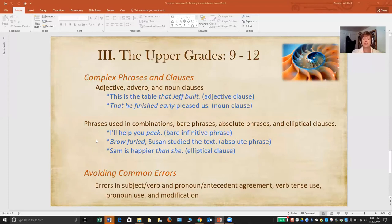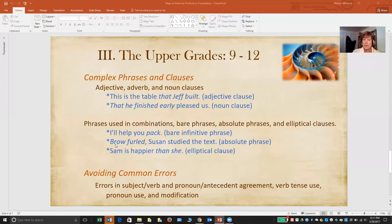Another kind of phrase usually safe to study at the upper levels is the absolute phrase, which we often study after mastering participial phrases. Participial phrases start with a verb form, but they don't have a noun or pronoun attached. An absolute phrase starts with a noun — brow — and then has a participial: furled. So brow furled, Susan studied the text — that is the kind of phrase we want to introduce to older students.